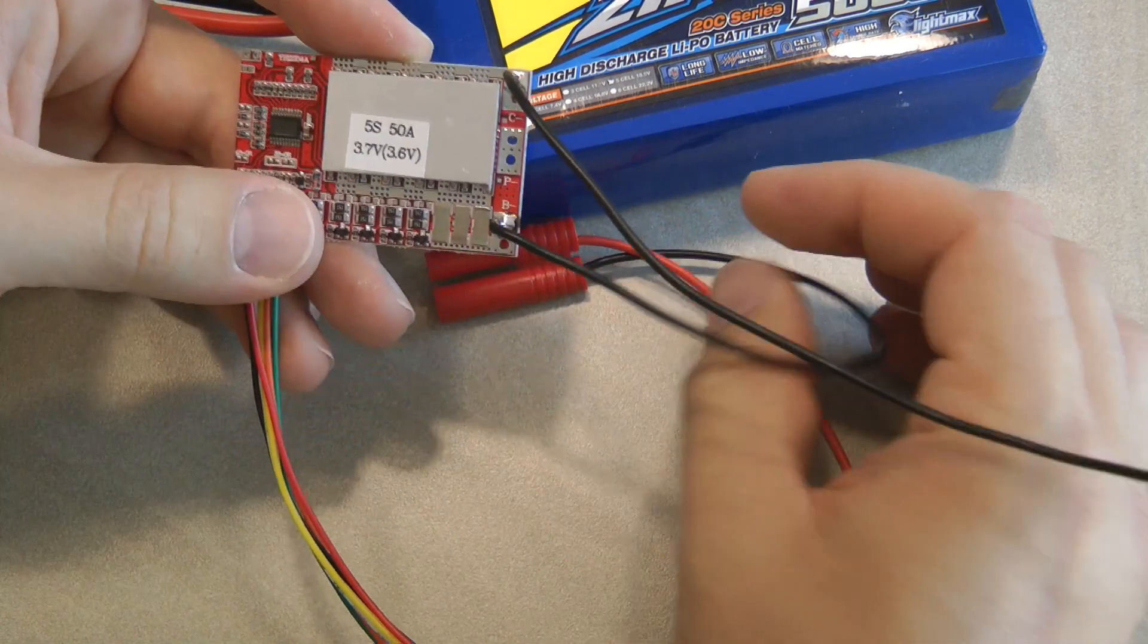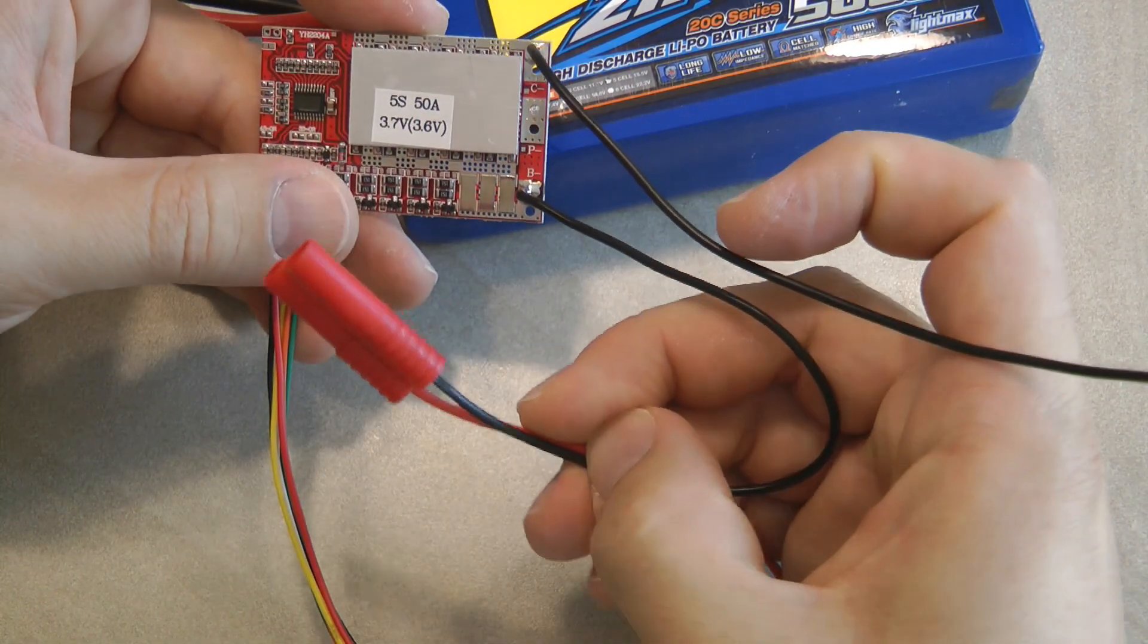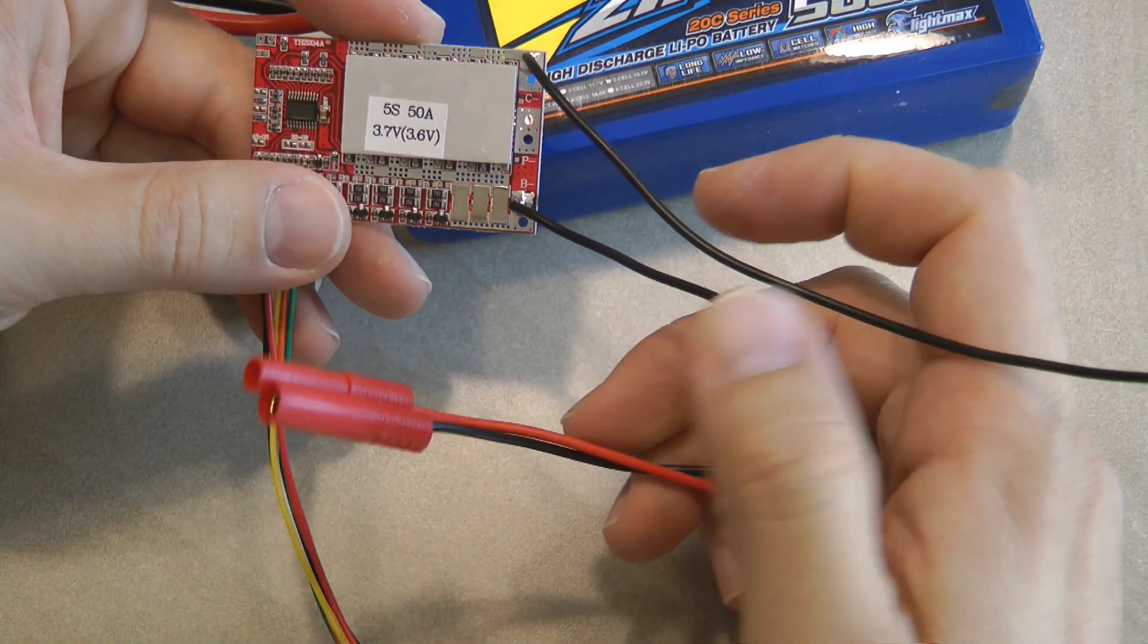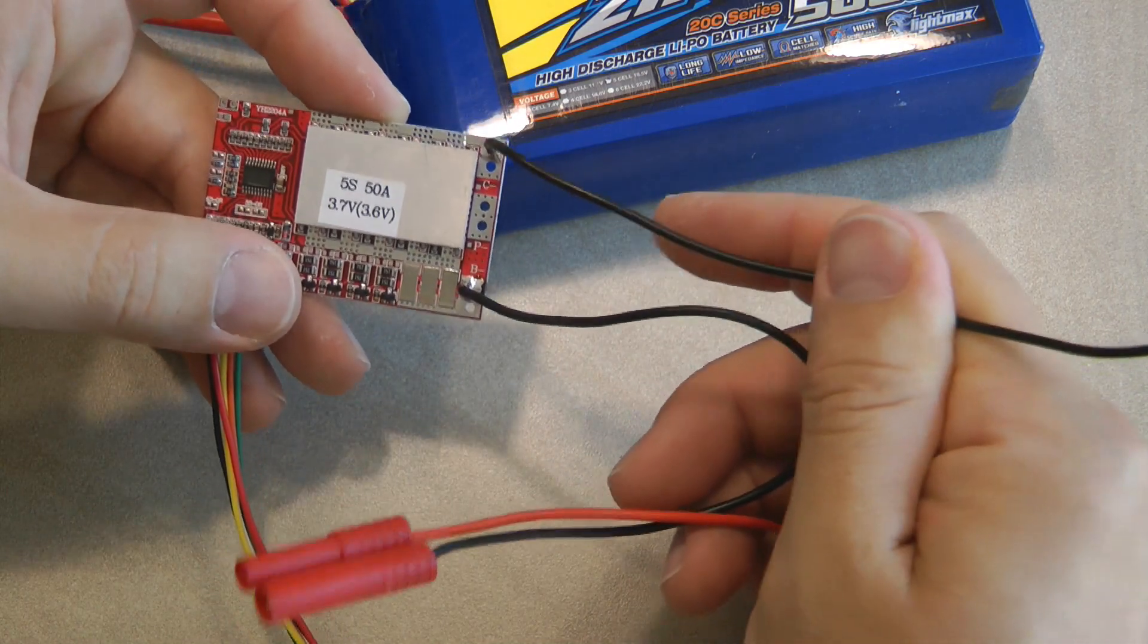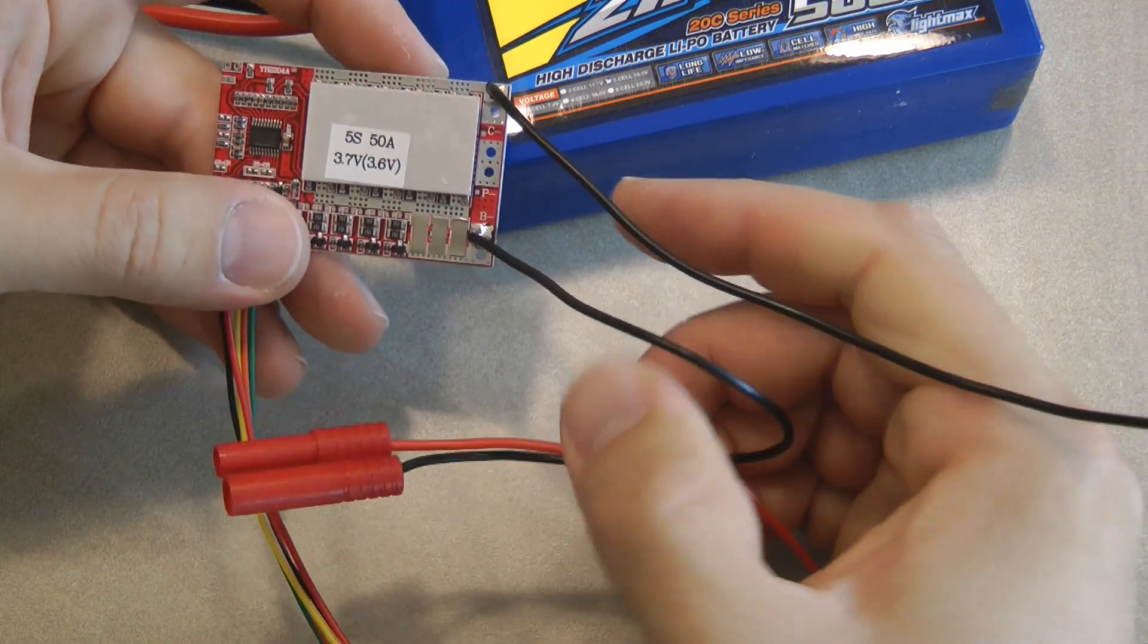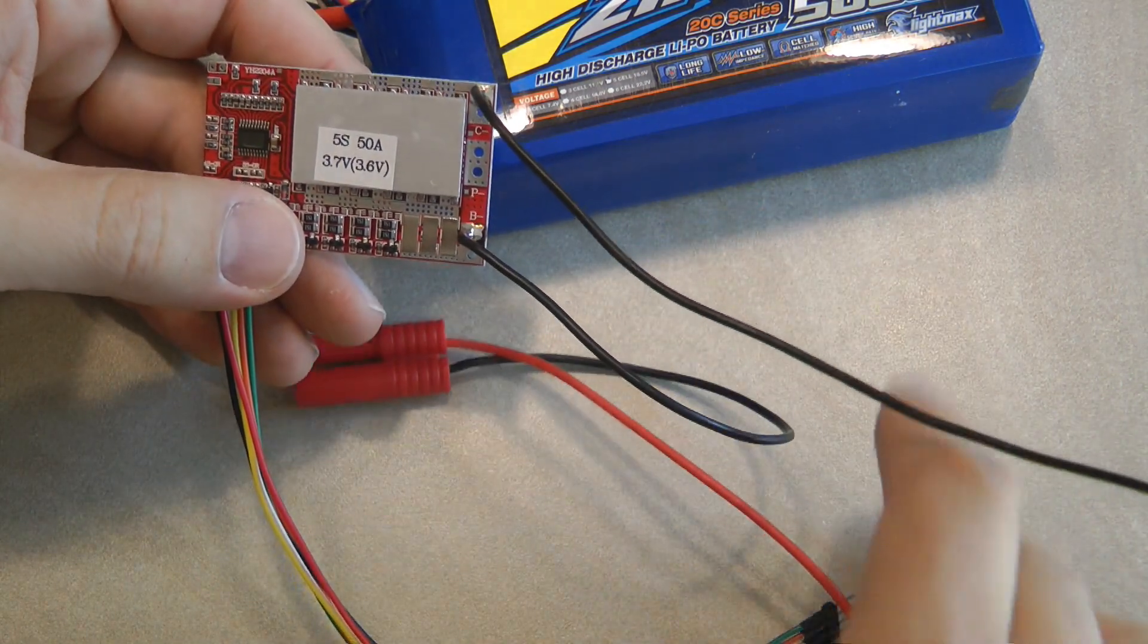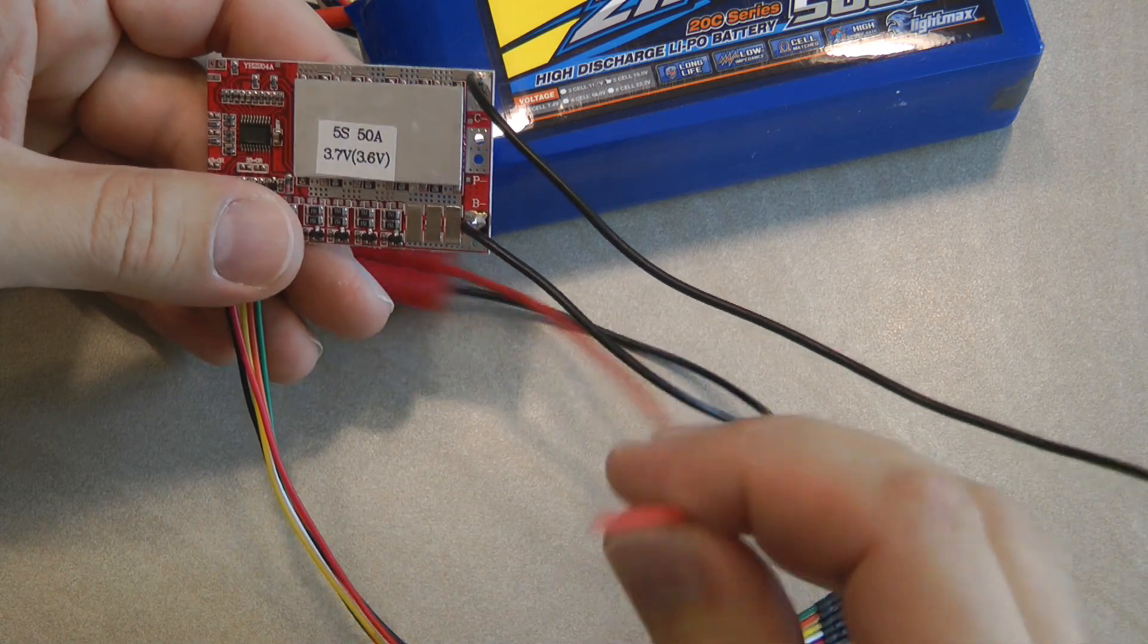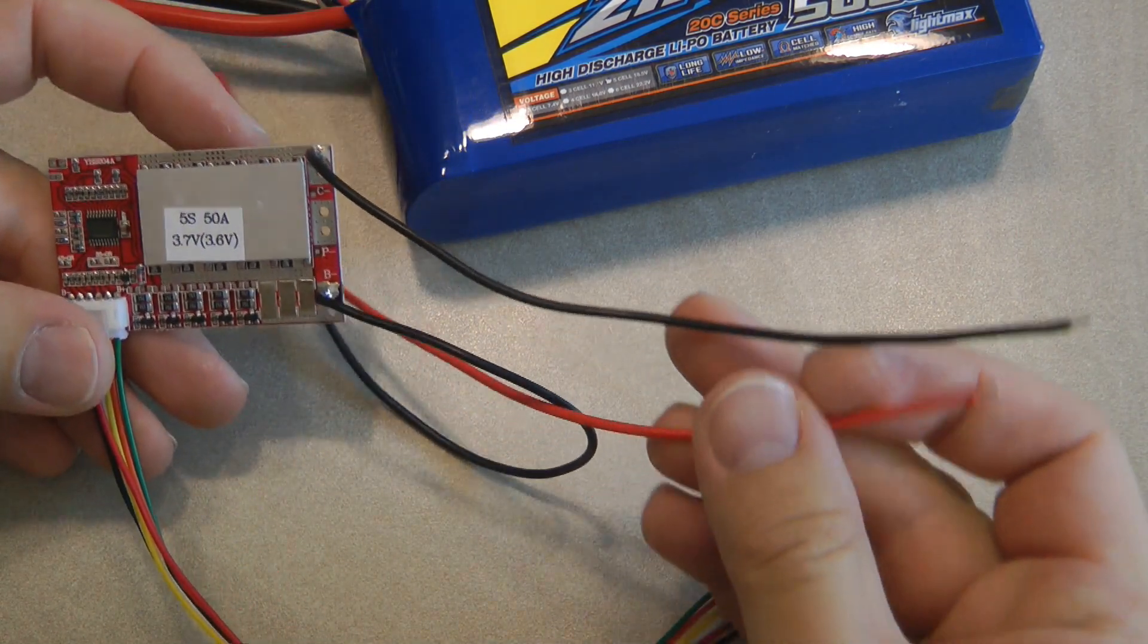So I'm using some thin wires but I'm only charging with just a couple of amps. And then the positive goes into the positive of the charger.